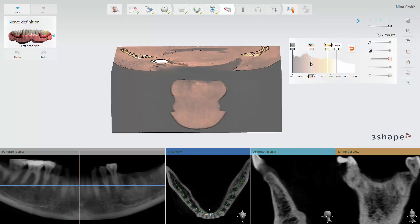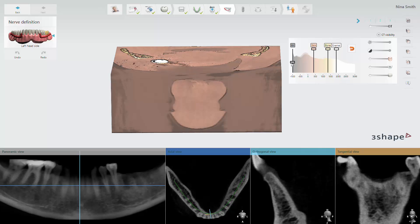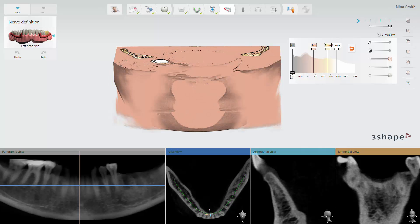If we move a slider from left to right, we change the visualized density of the selected layer. If we move a slider up and down, we turn on and off the visibility of the selected layer or material.